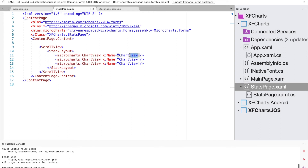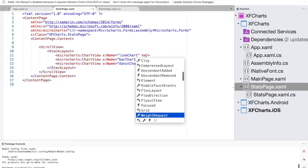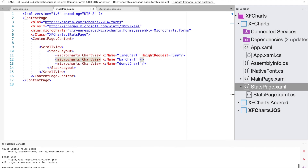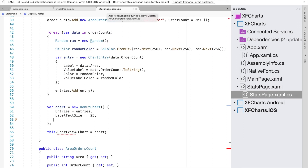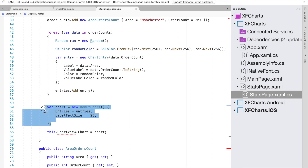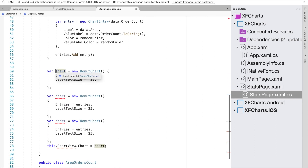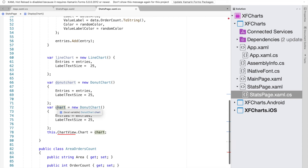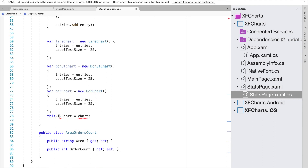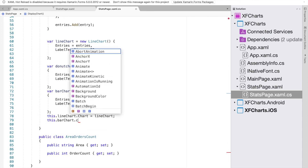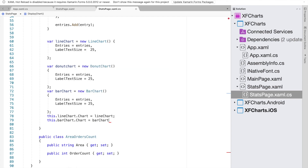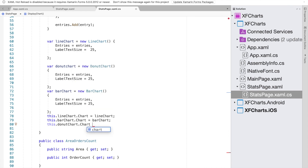We rename the chart views to lineChart, barChart, and donutChart, and give each a HeightRequest of 500. In the code-behind we copy and paste the chart assignment twice, changing the name to lineChart initialized with a LineChart, and a donutChart initialized with a DonutChart. We then wire them up: this.lineChart.Chart equals new LineChart, this.barChart.Chart equals barChart, and this.donutChart.Chart equals the donut chart.